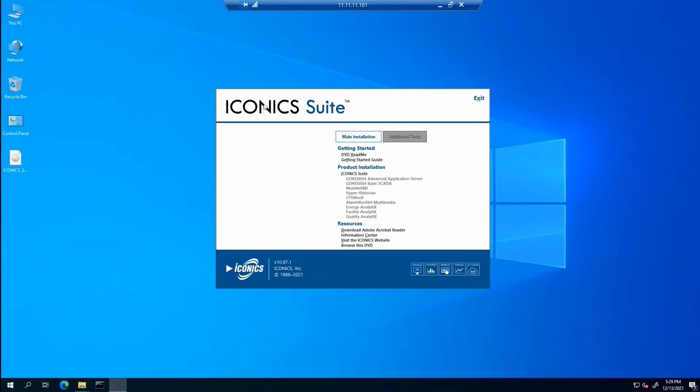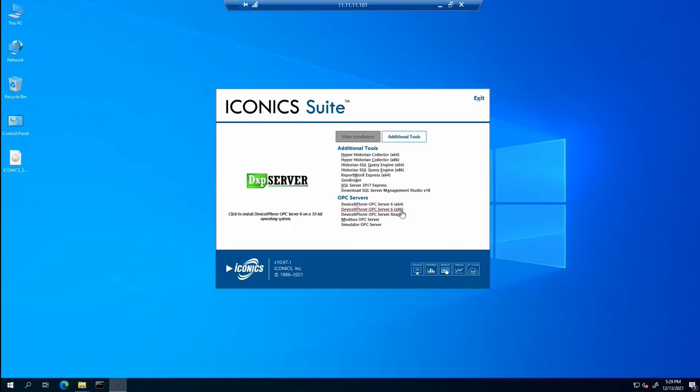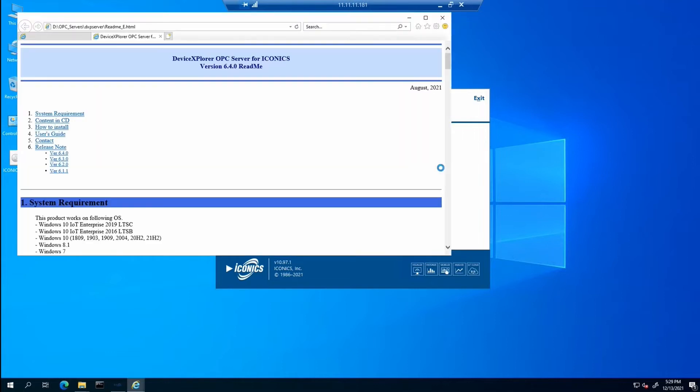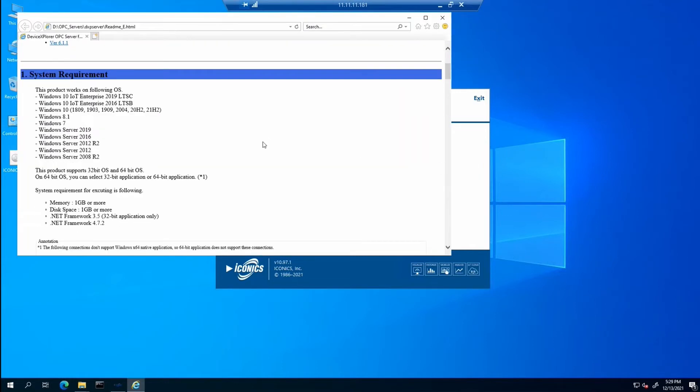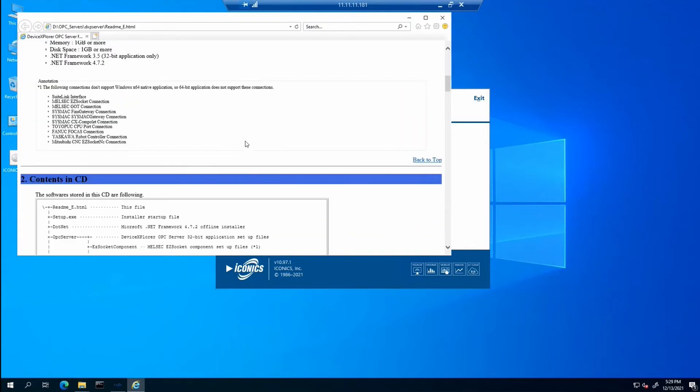As it was already mentioned, the device OPC server installation is located on 1097.1 DVD. So you can find it here and you can also install it from there. There are two installations of this OPC server - the 64-bit one and 32-bit one. And there is also the README for the installation.